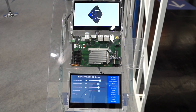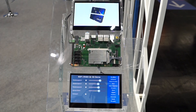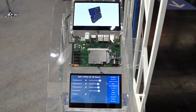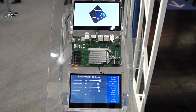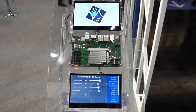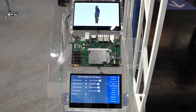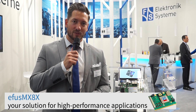So you can see we have two different displays with two different functions. This is a QT demonstration showing the graphical performance available on this board. This demonstration illustrates the high-performance ability of the EFUS MX8X. I hope you enjoyed the show and I will see you next time.